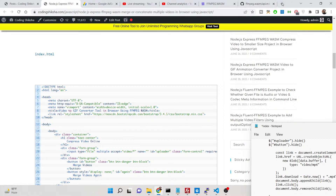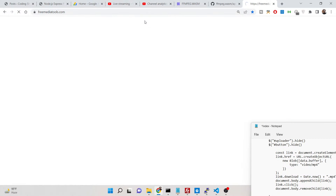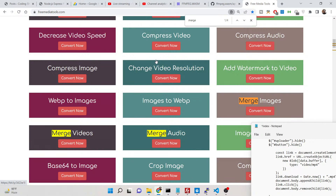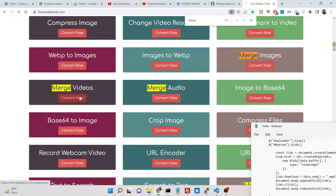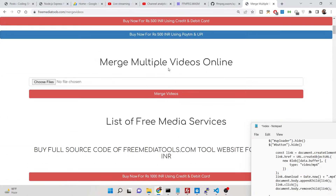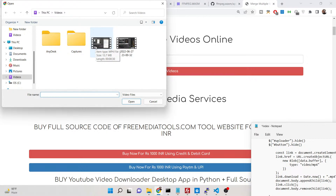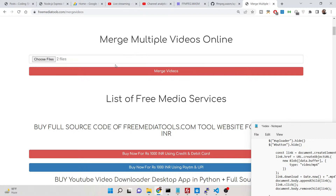Let me show you the web service — I have given the link in the video description. Simply type here 'merge videos' and this is the web service which allows you to merge multiple videos. You can select multiple videos here; I am selecting two MP4 files. As I select them you will see 'processing video in seconds,' and when it processes all the seconds present in the video it will automatically download the resultant merged file.